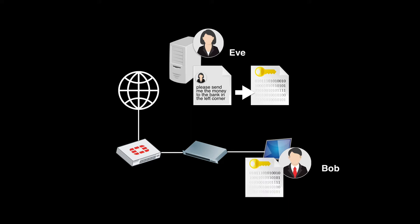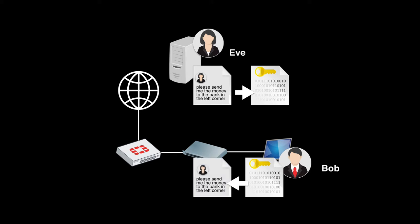Now Bob knows the key, it knows the symmetric key that Eve used, he uses it and by that he actually decrypts the message.